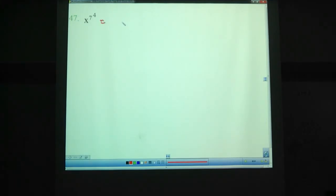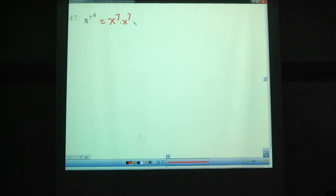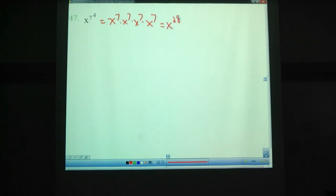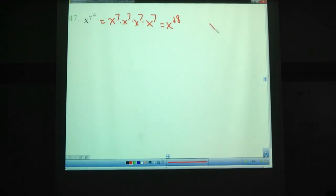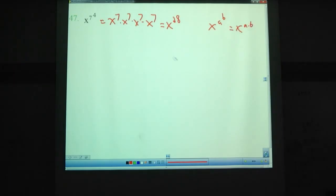X to the 7th to the 4th — pause the video, see if you can figure out what that equals. So you may have figured out this would be x to the 7th multiplied by x to the 7th times x to the 7th times x to the 7th, which means a total of x to the 28th — a total of 28 x's. Basically, you can multiply the exponents together. If you have an exponent raised to an exponent, it's equal to the same base raised to the exponents multiplied together.